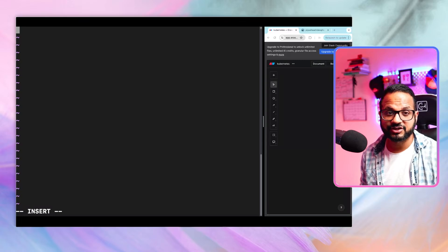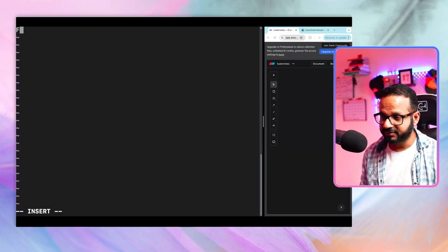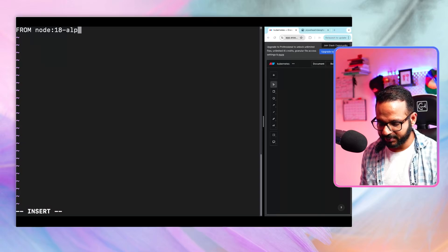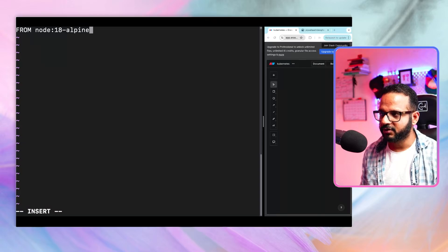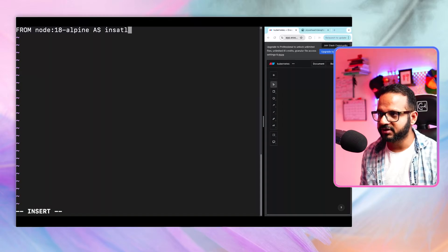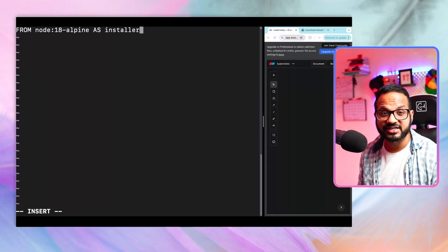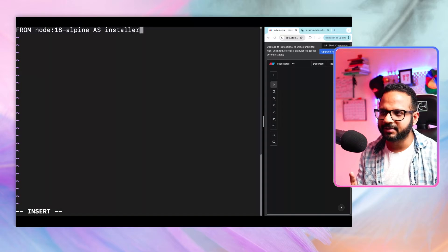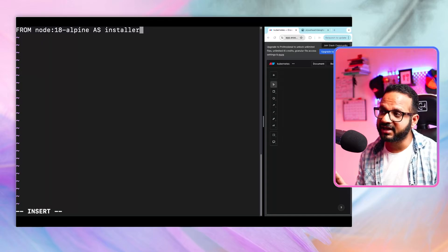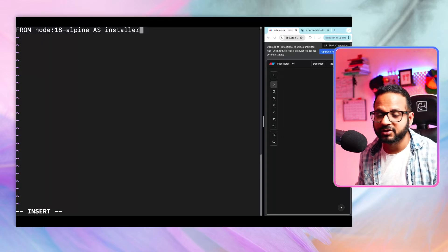We'll start writing instructions for our Dockerfile. As before, we start with the FROM base image, which is node:18-alpine. We also add "AS installer" — installer is simply the name of this stage. We'll get back to this concept later. For now, remember we've set our base image as Alpine with Node 18 installed.